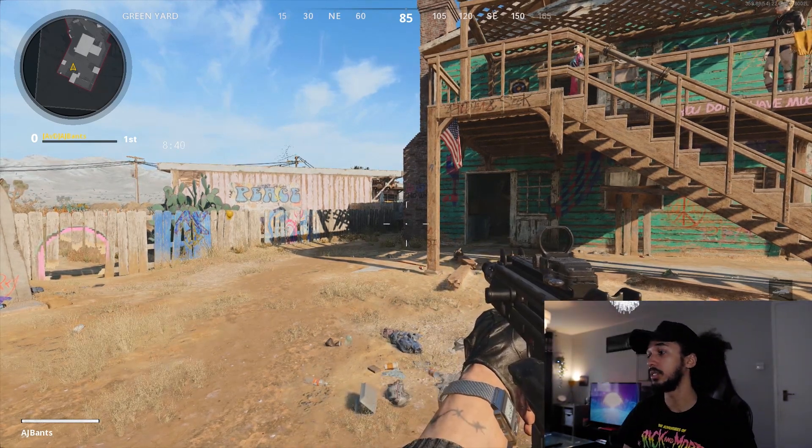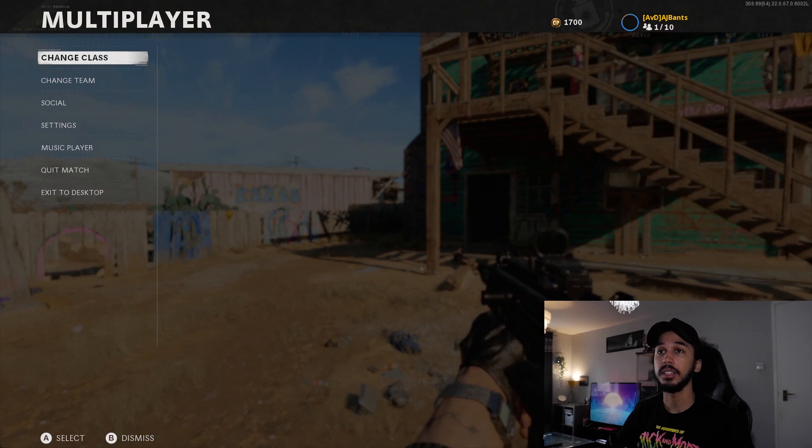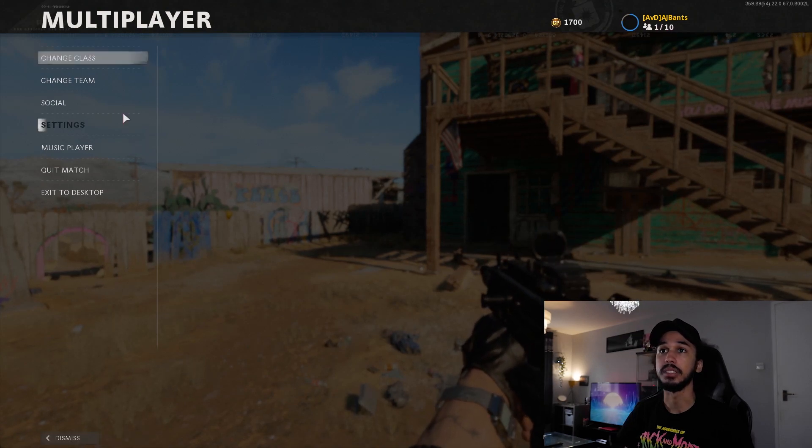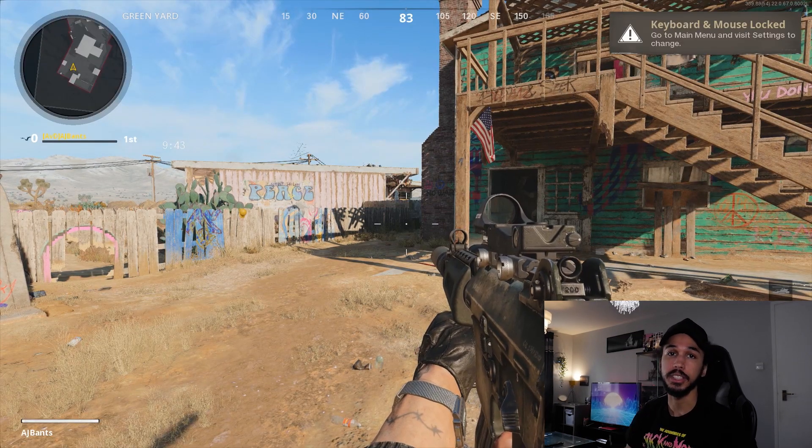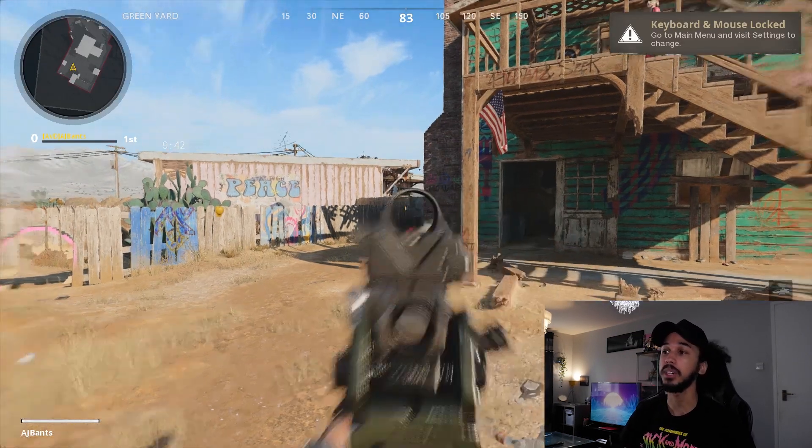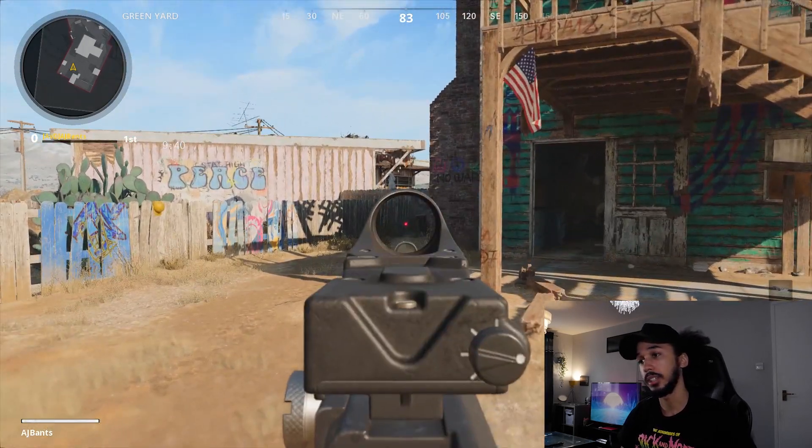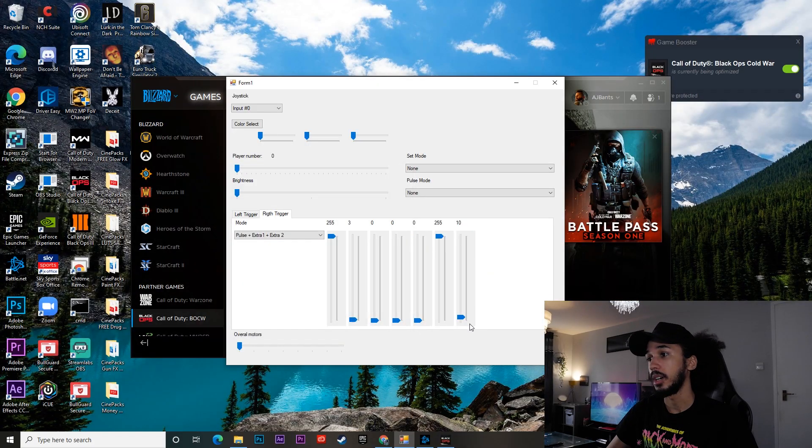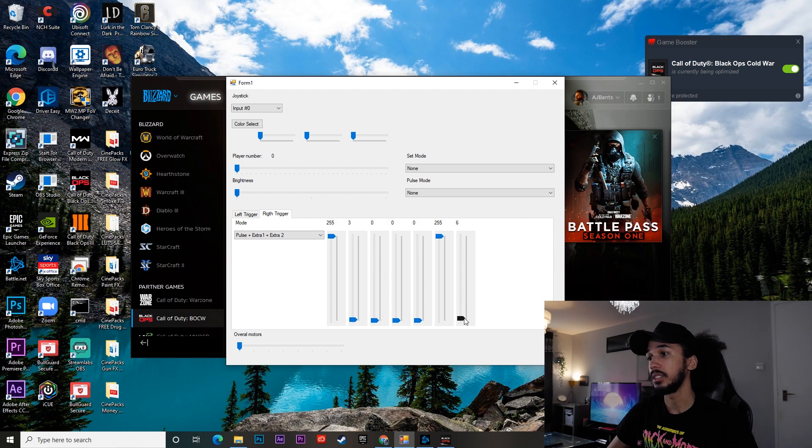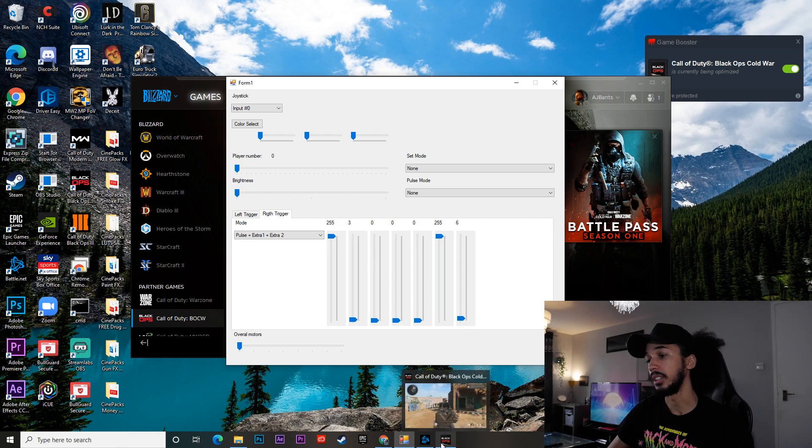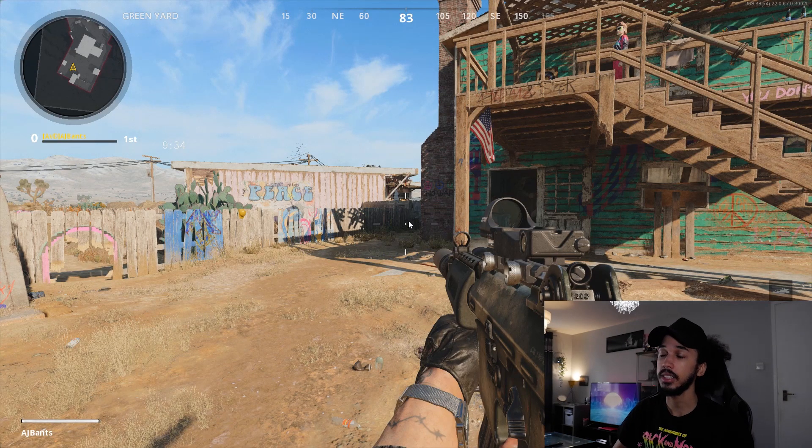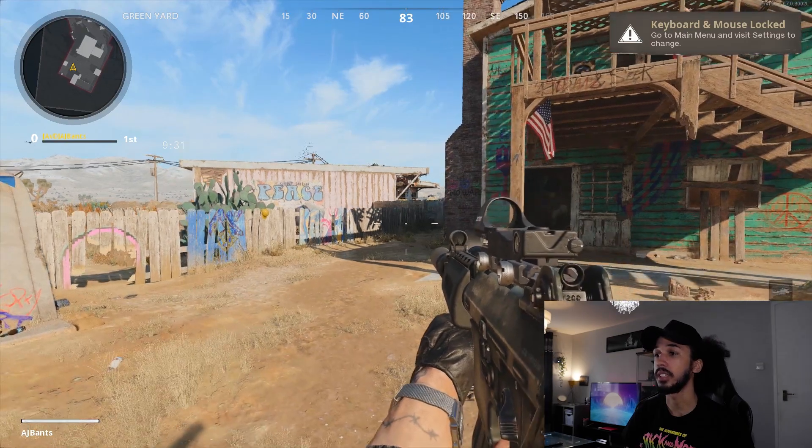We can switch over to a gun that's a bit slower. Okay, so we've switched to Krig-6, and it's got a bit of a slower rate of fire. So what you can do, again, is just tab out, come back to your adaptive triggers. We can lower it back down to a nice six, and then go back onto the game.